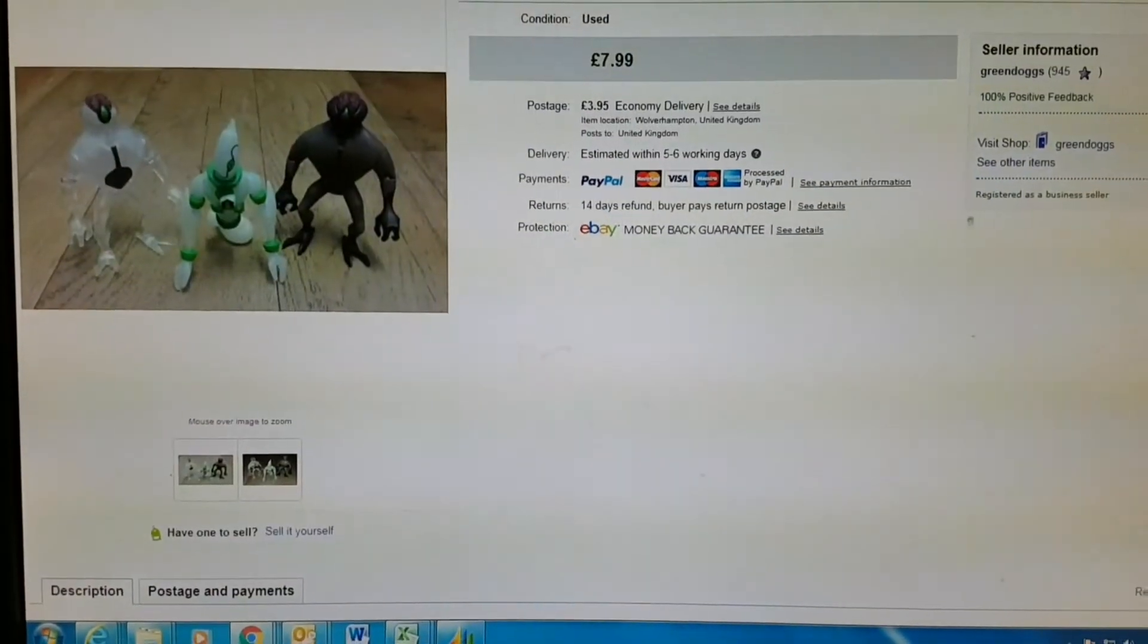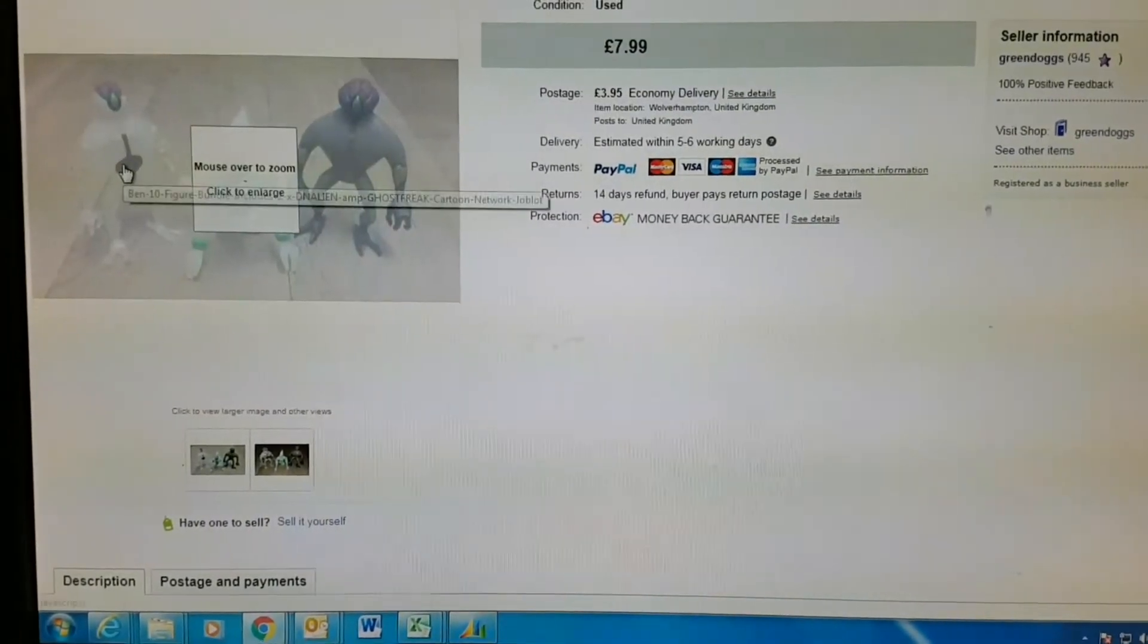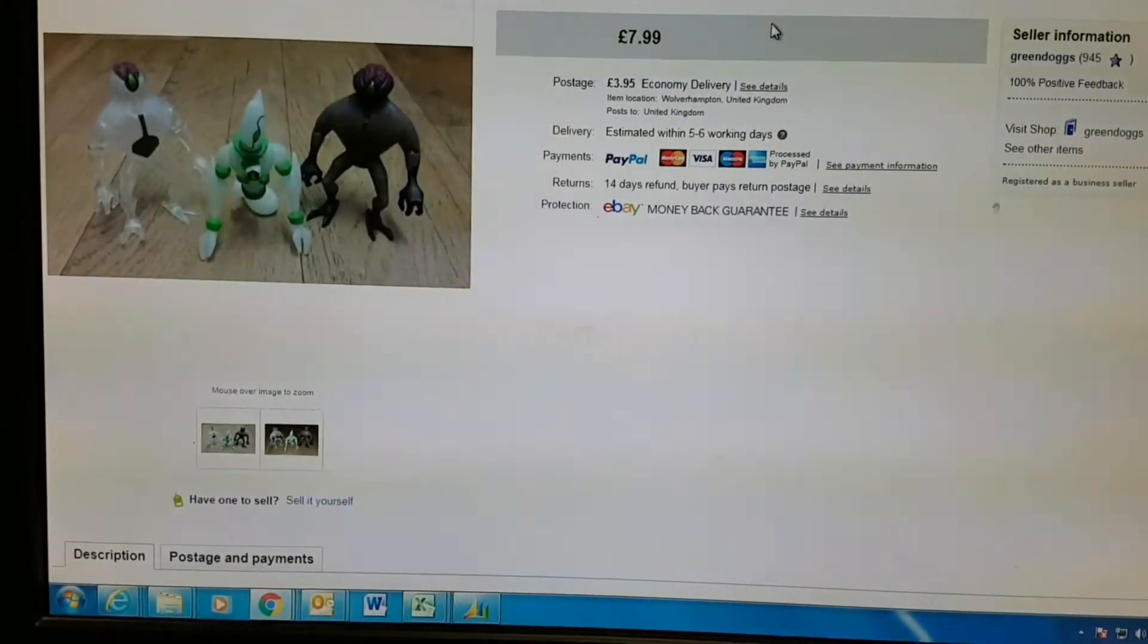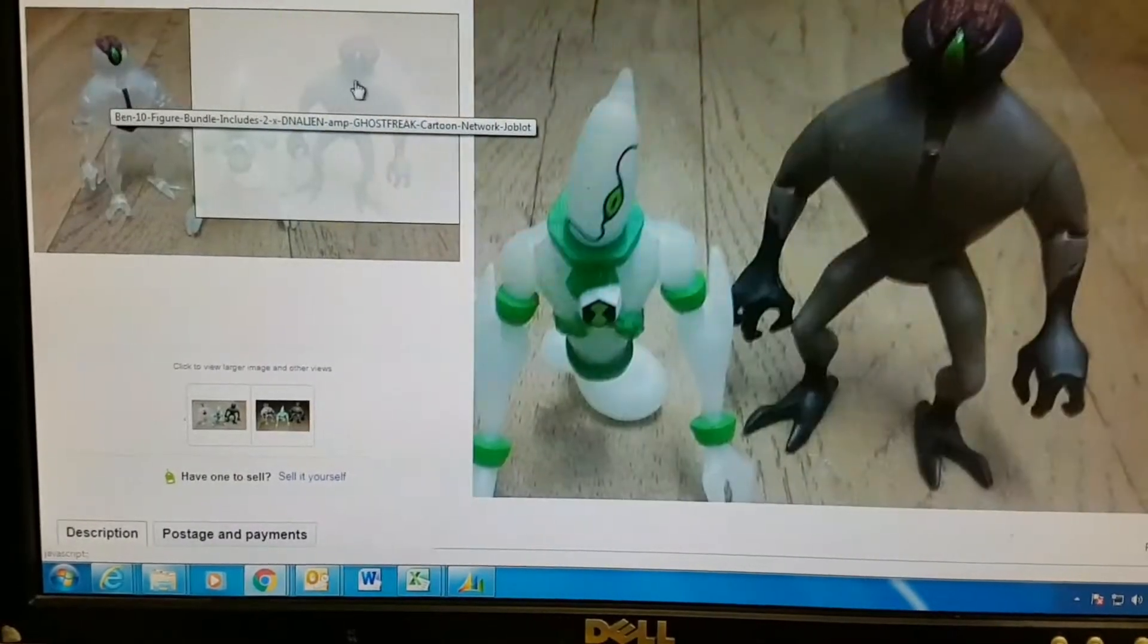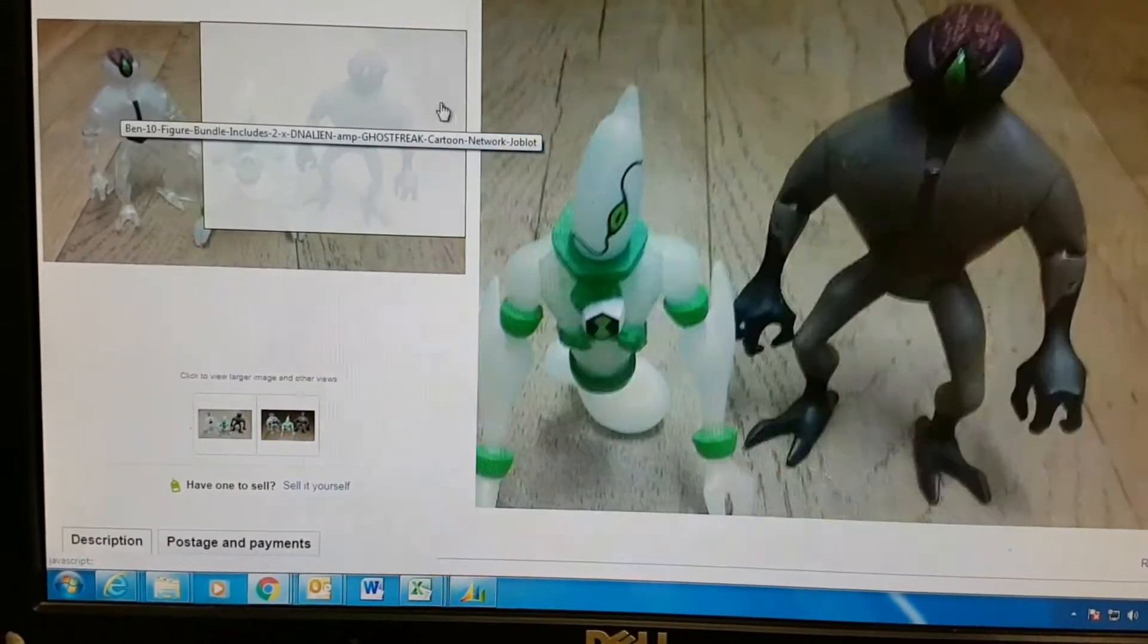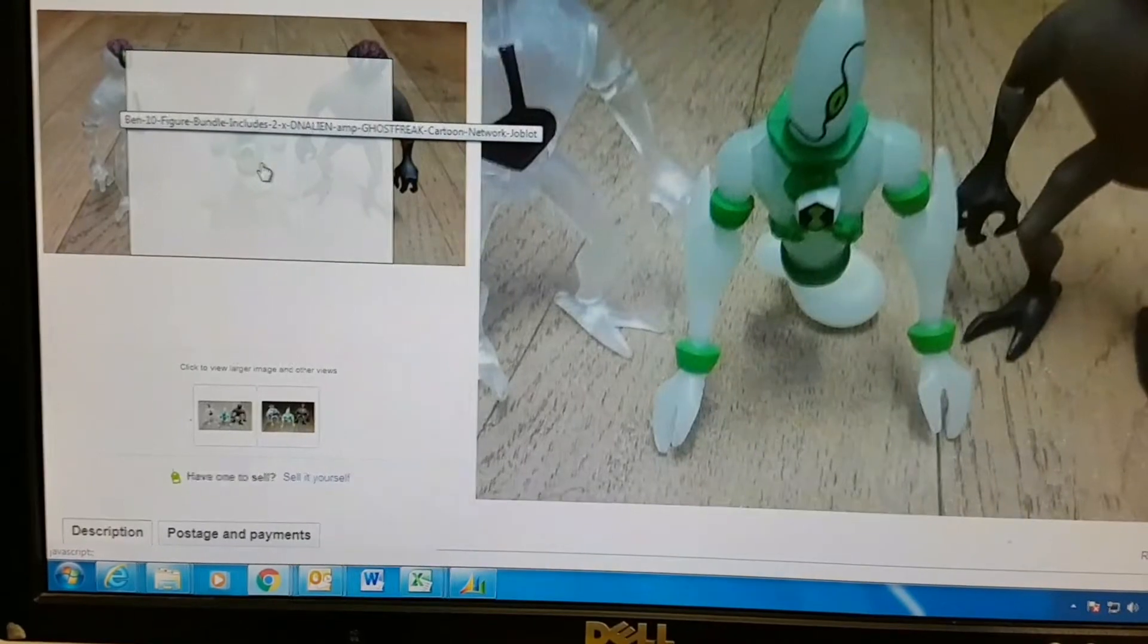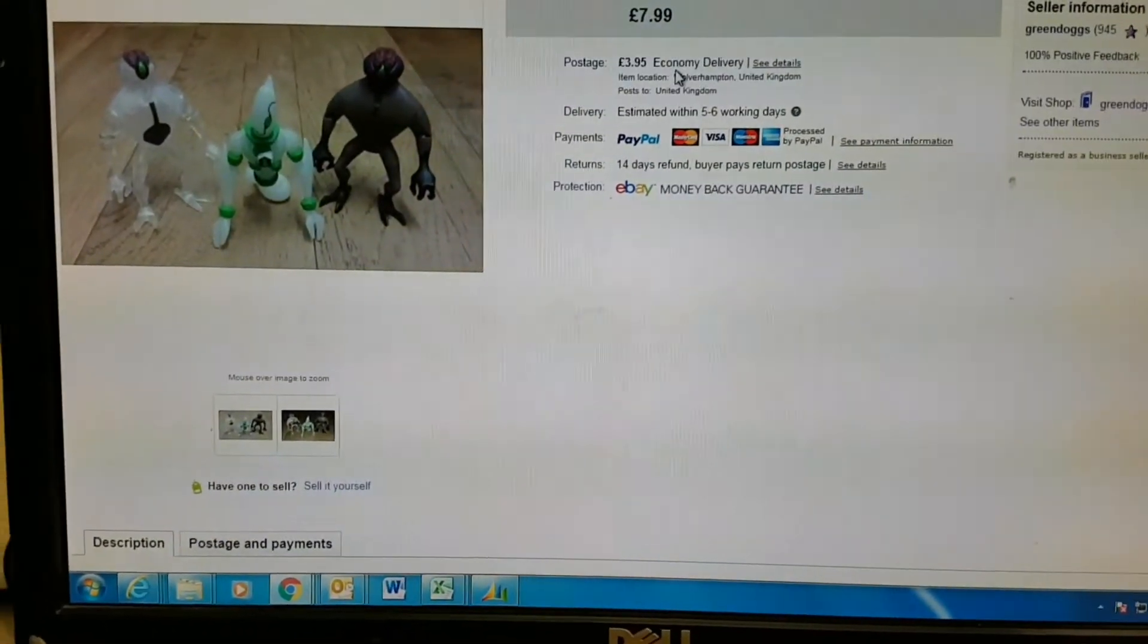Another Ben 10 figure bundle, one of these see-through ones. That one's see-through, so I don't think anybody's interested. And that geezer's a little Ghost Freak, he's see-through as well.